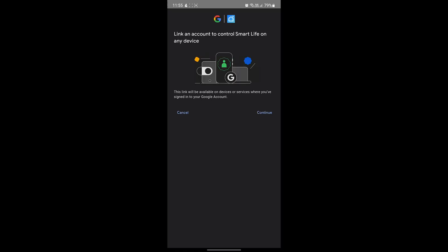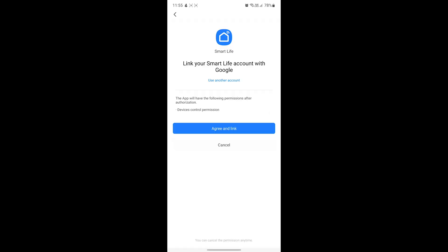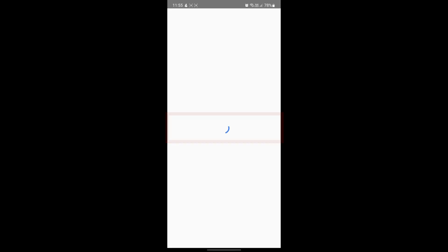You'll see the Google Home app open up now. Here you'll want to click the Continue button and then just go ahead and click the Agree and Link button.